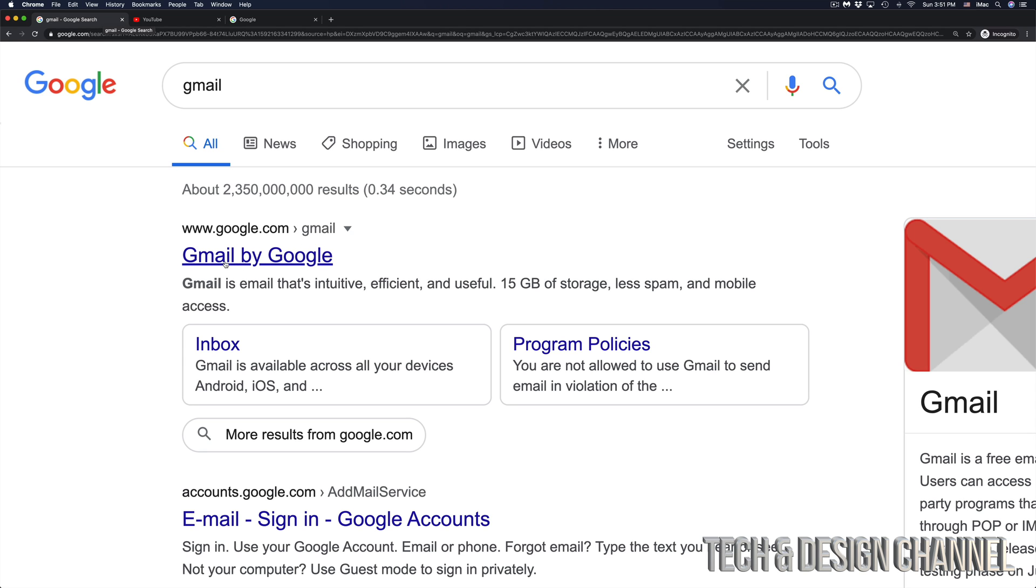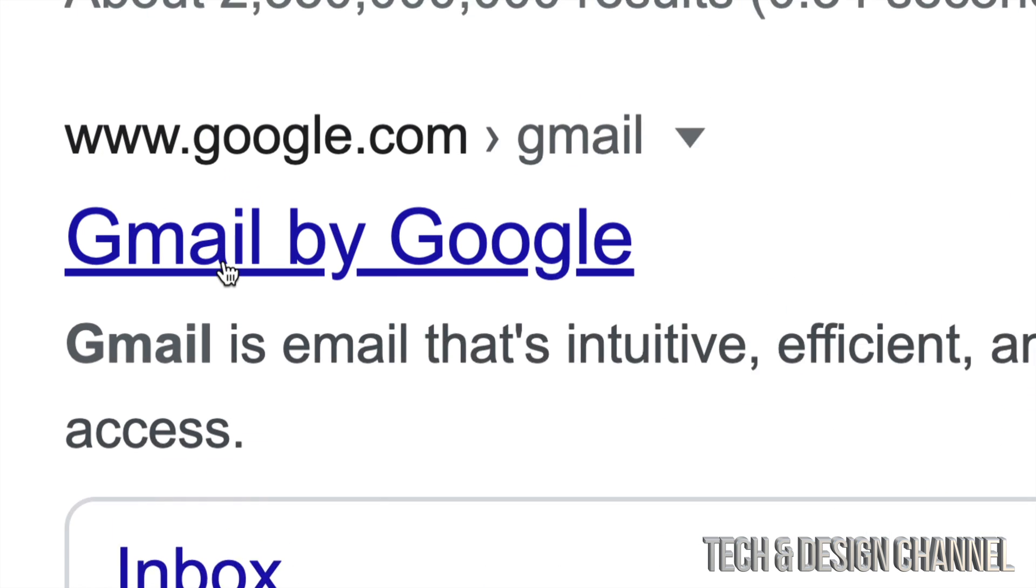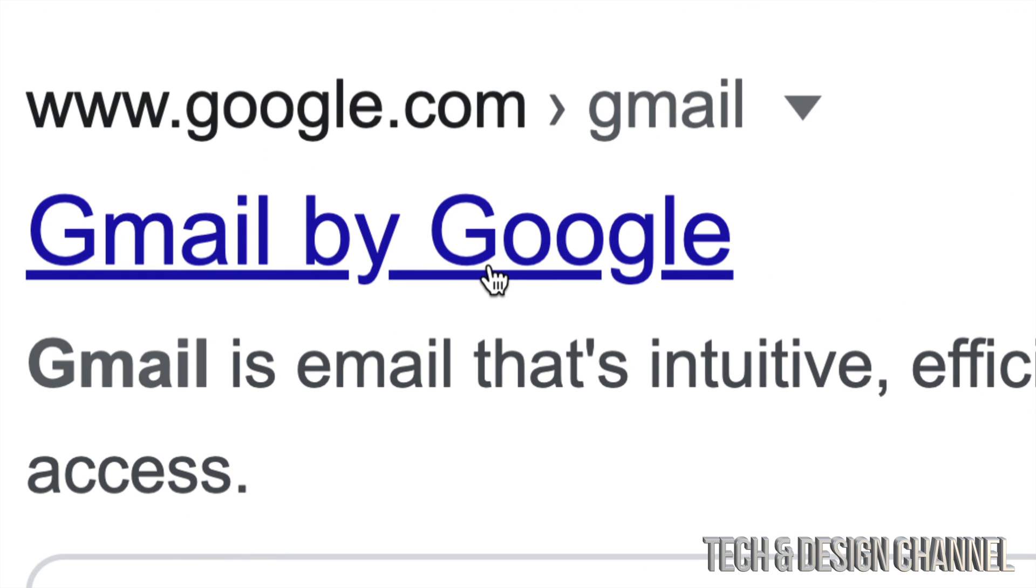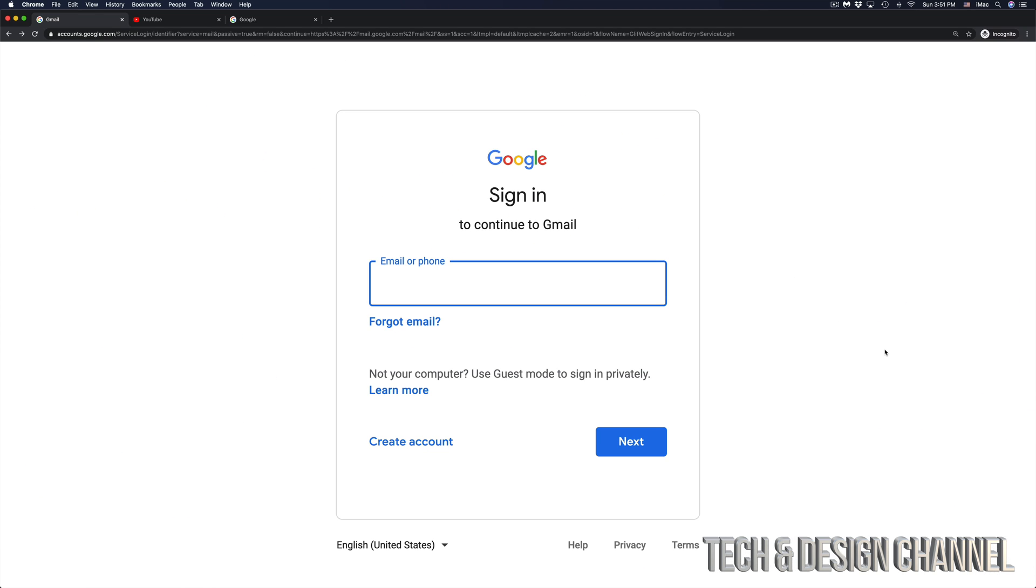We're going to type in Gmail and then going to Gmail by Google. And once we click there, we should see something like this. So at this point in time, just type in your email and then just go into Next.